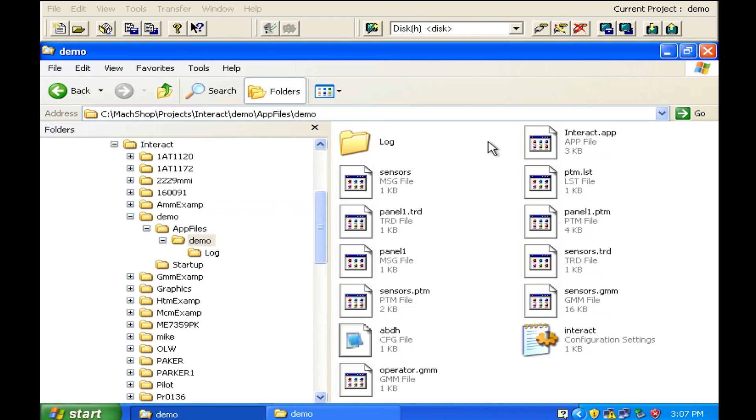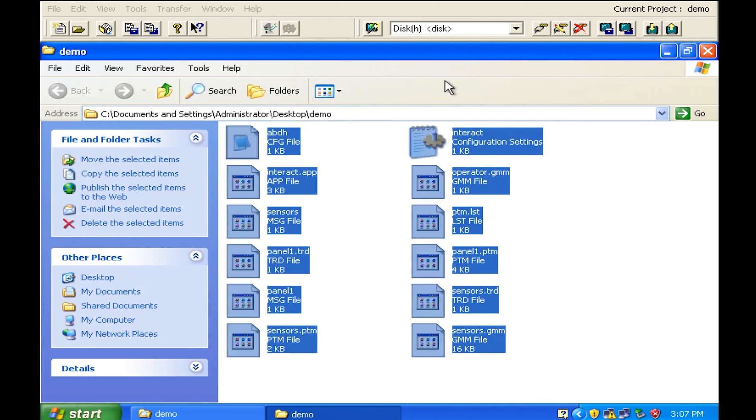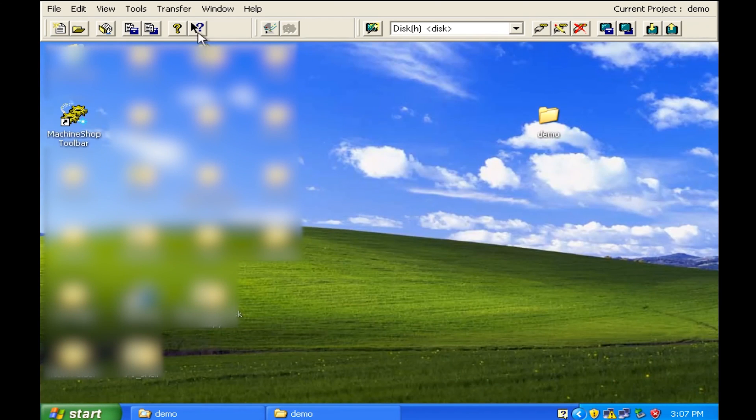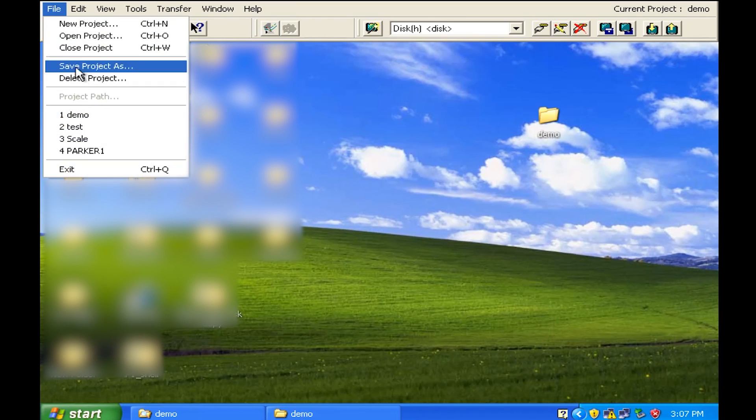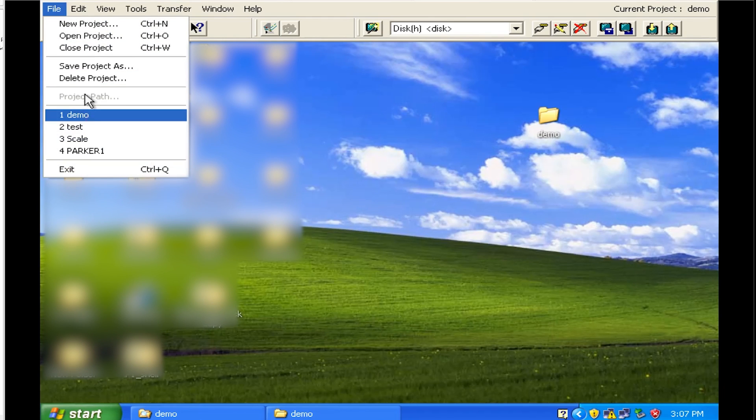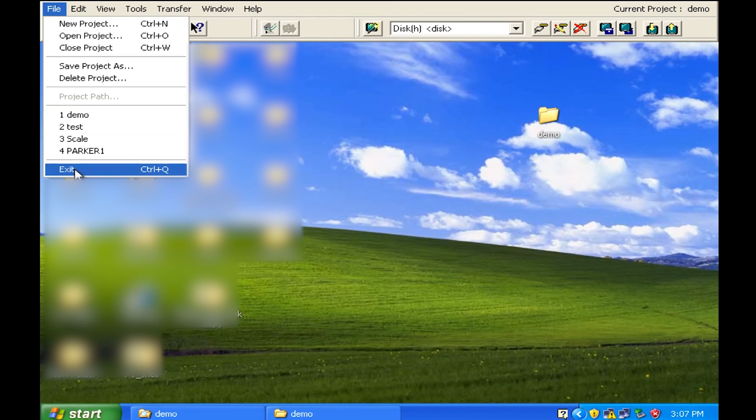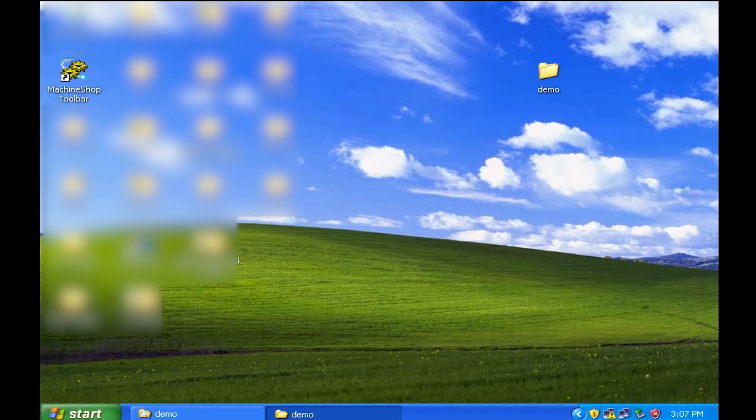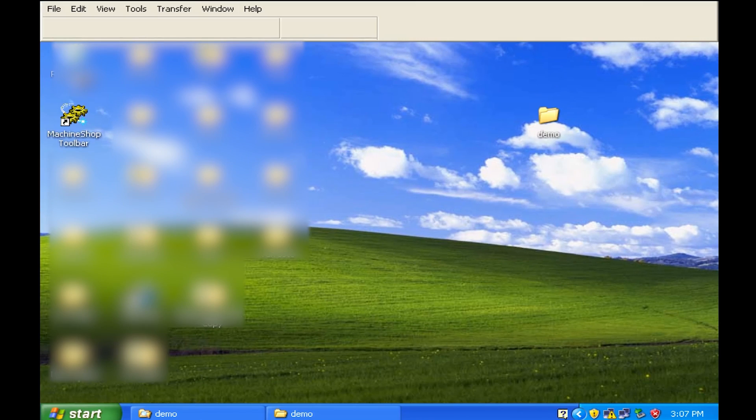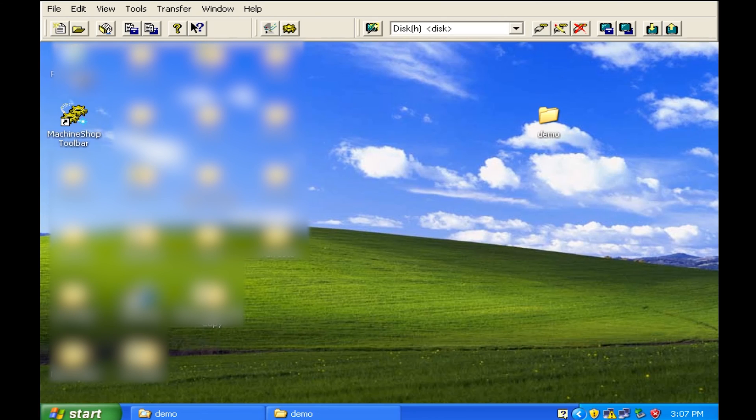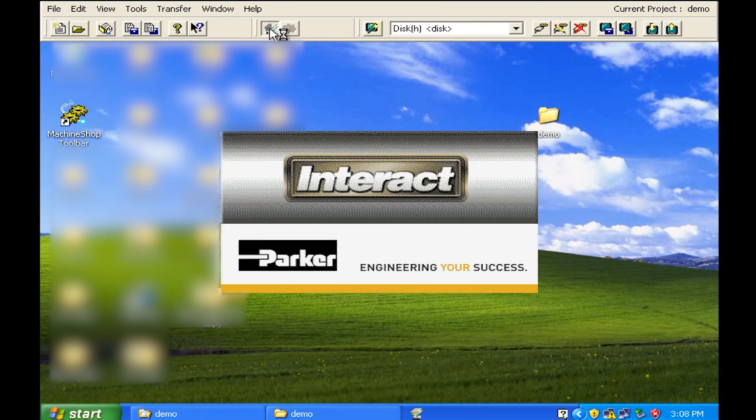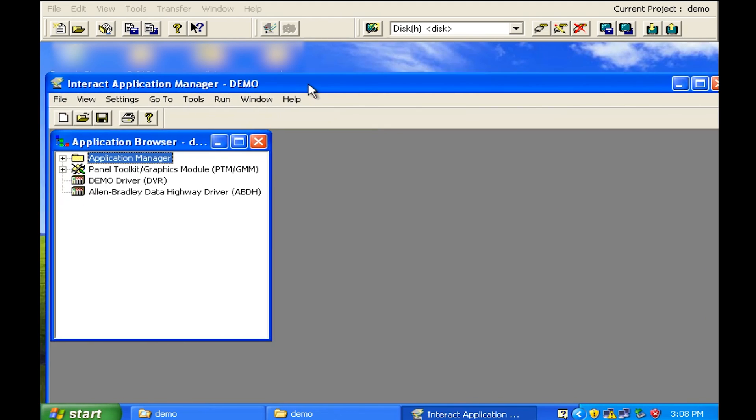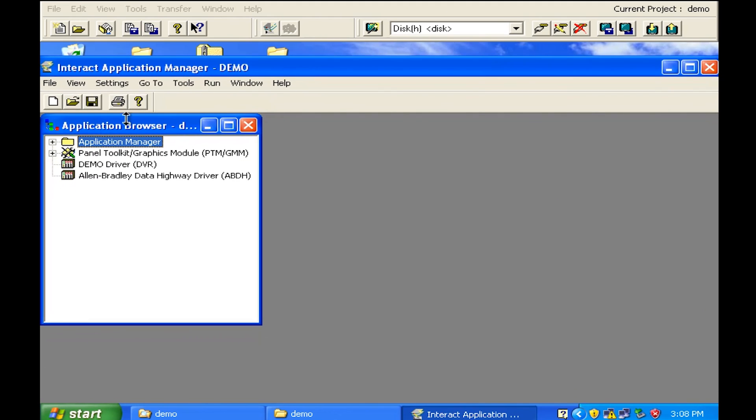Now that you've brought them over and they're copied over, you can then make sure you have to close down interact or exit out of it, and then go ahead and open up the machine shop toolbar and now you can actually run interact and now you actually whatever you copied will show up.